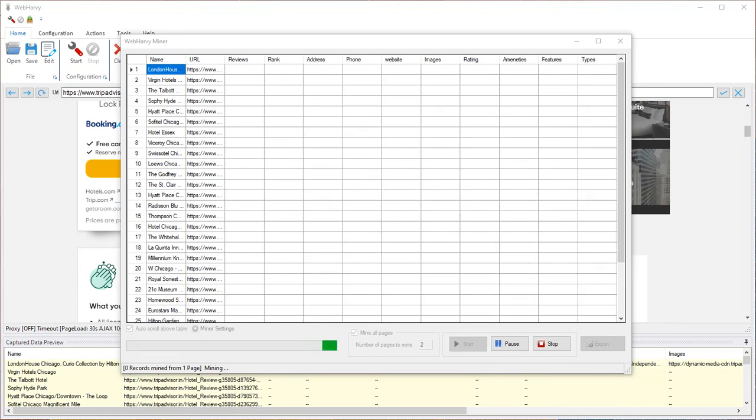We can see that WebHarvy has extracted the name and URL from the starting page. Now it will follow each hotel link to get additional data.